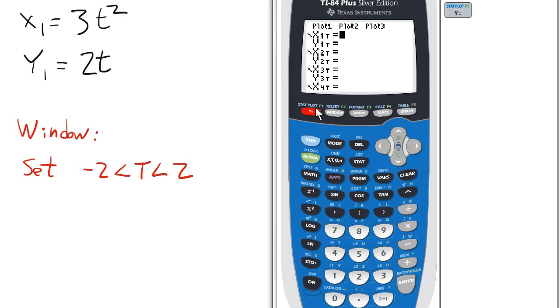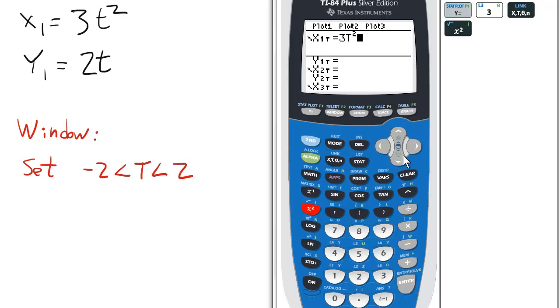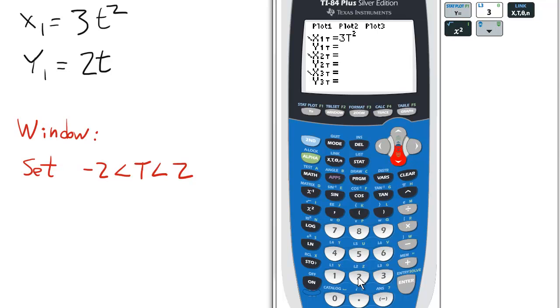Going to the function screen, set x1 equal to 3t squared, and y1 will be defined as 2t.